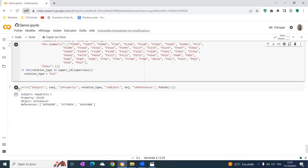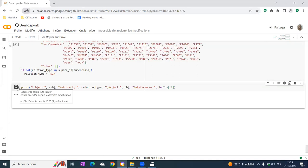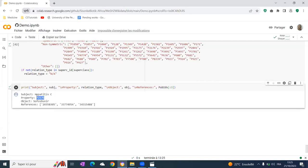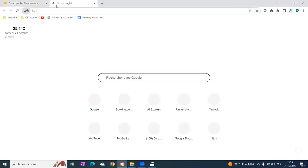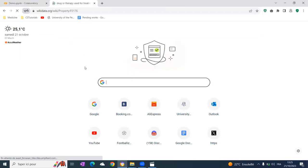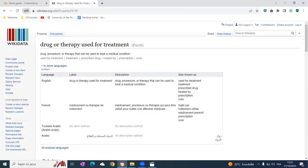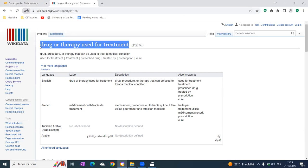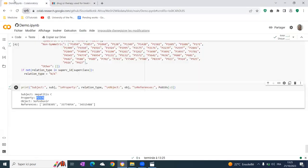What we get is this final result. The final result finds that the property corresponding to this association is P2176. If we search for P2176, we see that it is drug or therapy used for treatment. So it is the right relation type.